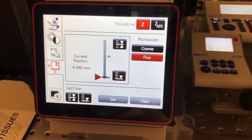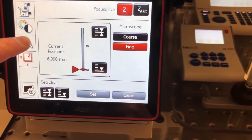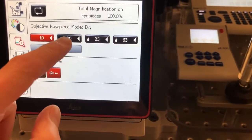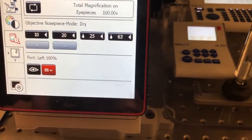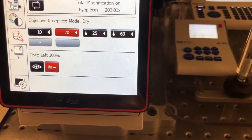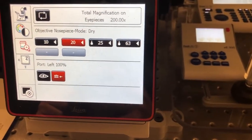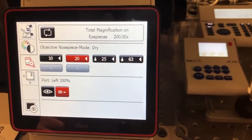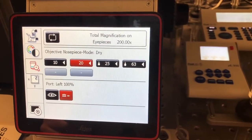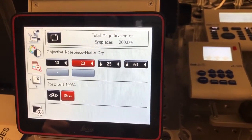To change objectives you can do that through this menu, and just press the button for the objective you want to change to. If you are switching between two objectives of the same type — either air objectives or immersion objectives — the objective will just change and go to the same, or rather par focal, position.